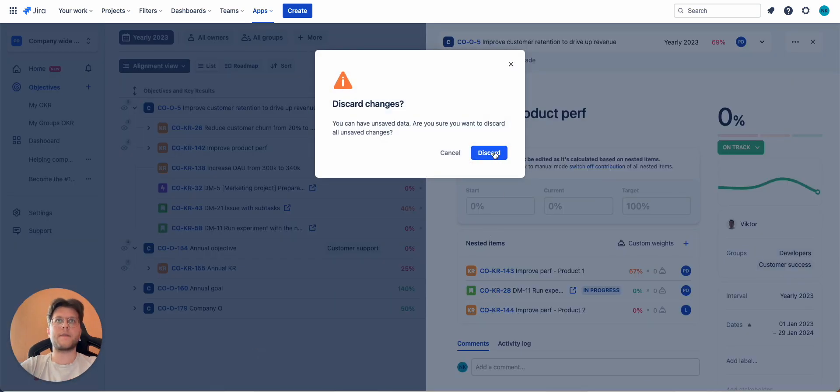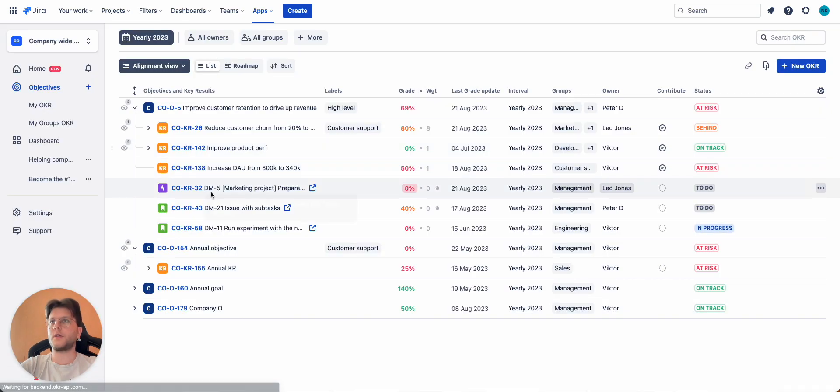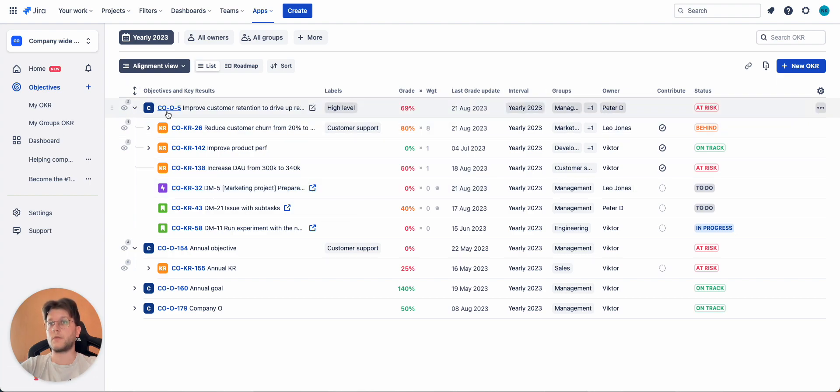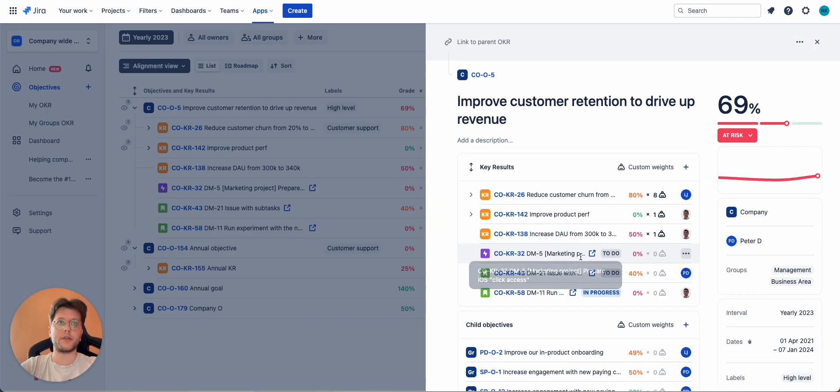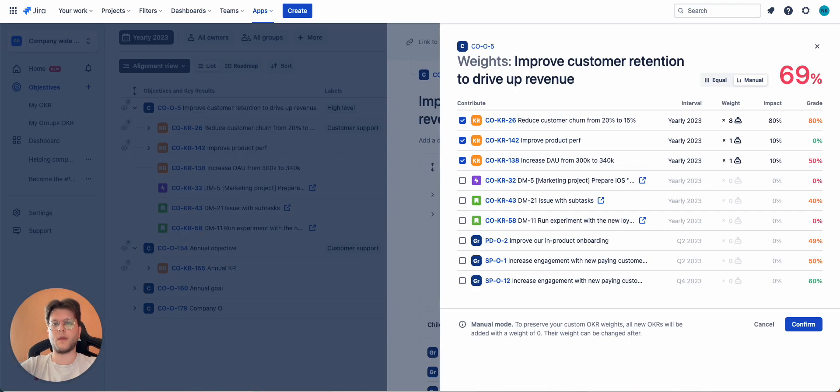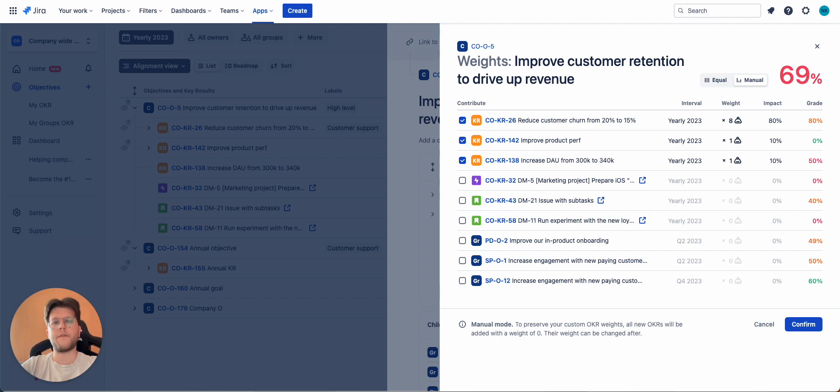The last thing I want to mention here is called custom weights. So what is it and why do we need it?